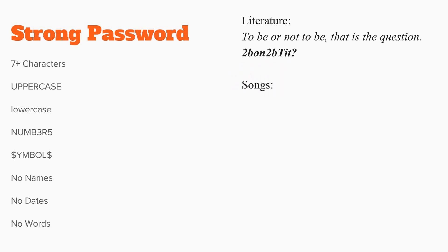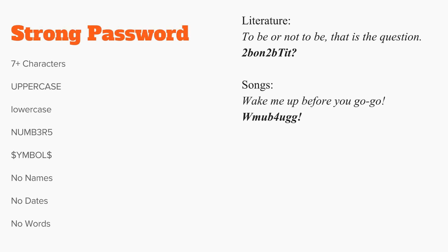Or a song lyric. For example, wake me up before you go-go becomes WMUB4UGG!